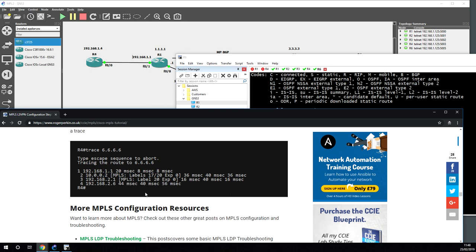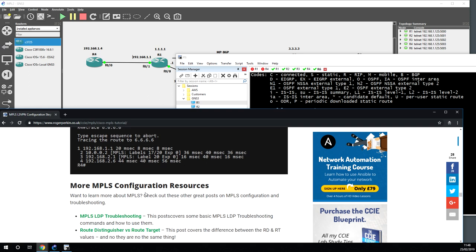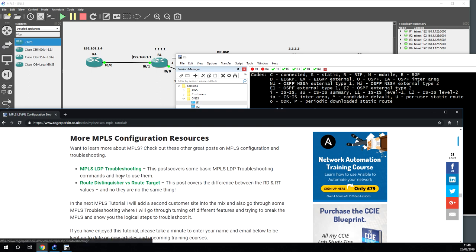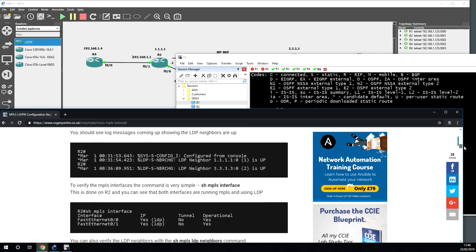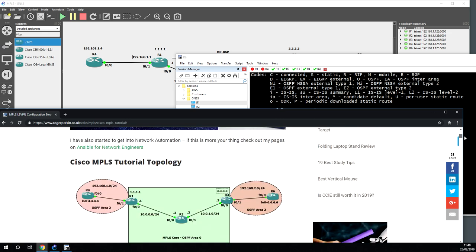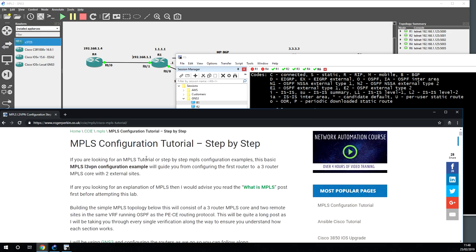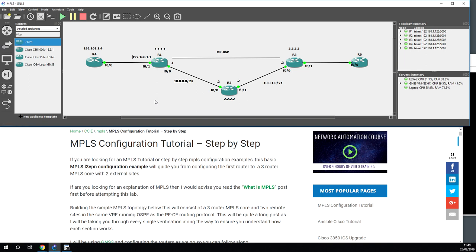We have now configured MPLS across two sites over a three-router OSPF core. At the end of the blog post there are two additional articles: one on the differences between route distinguisher and route target, and one on MPLS LDP troubleshooting tips. I appreciate we've rushed through this — it took me a long time to get my head around — but read through the post, print it out, draw on it, and step through each stage to learn the concepts of MPLS. Thank you for watching; please subscribe for more videos coming soon.